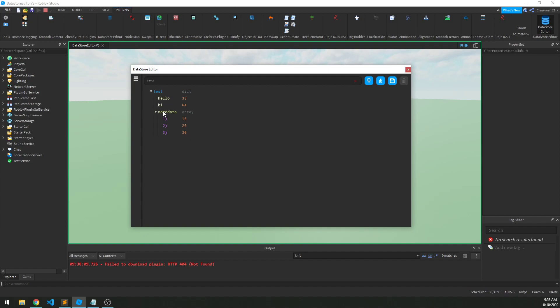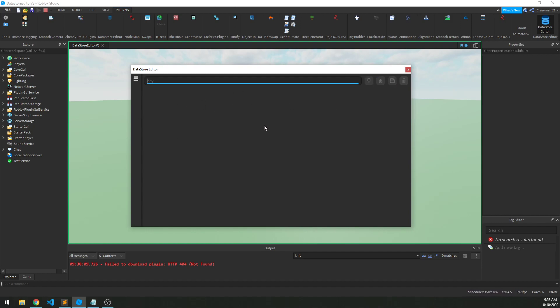And again, it does not save by default, so we have to actually click Save. But for this case, I don't want that data, so I'm just going to clear that out, and I'm going to go back to the key, and I'll see my old data there.